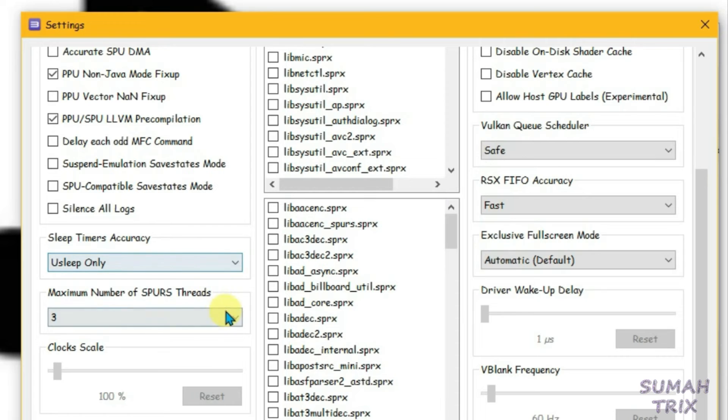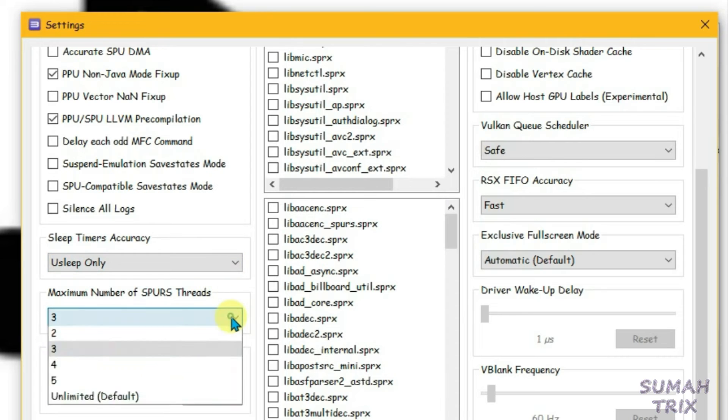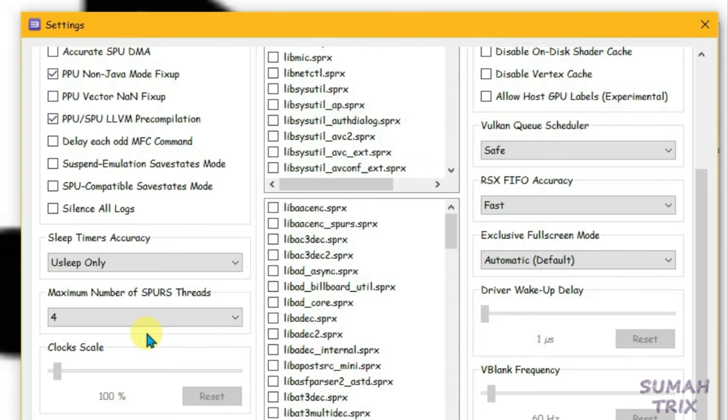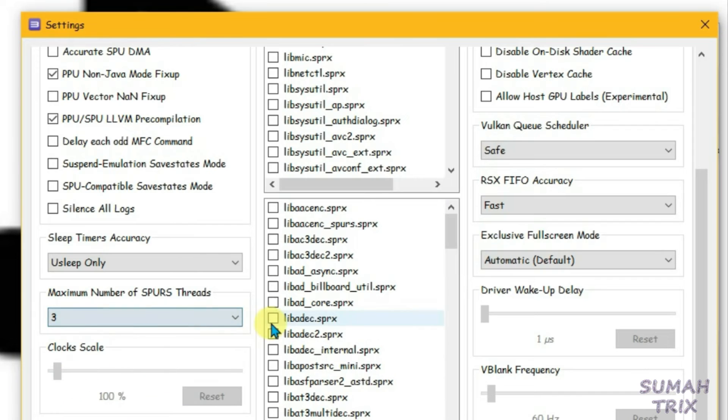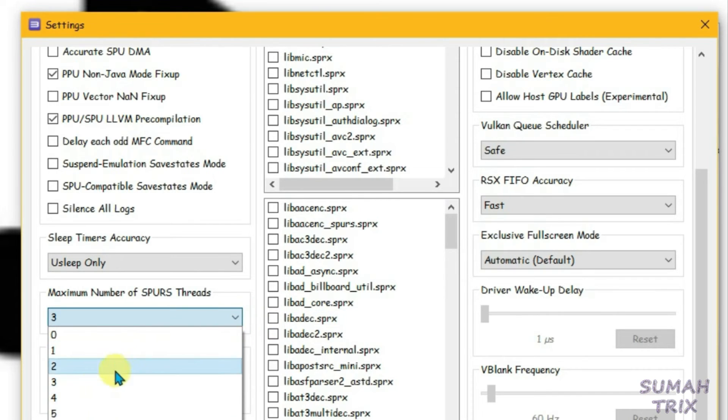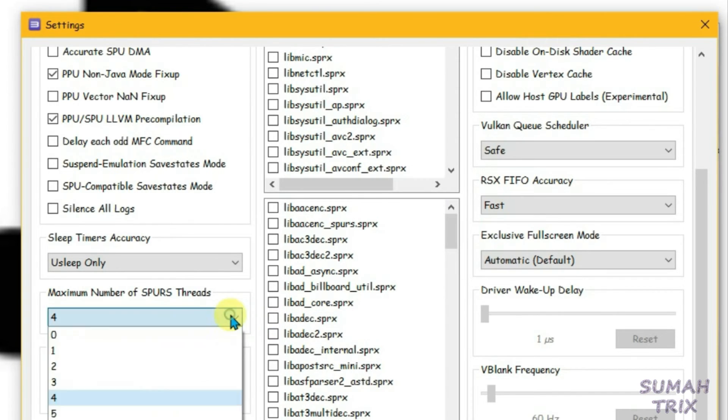If the game still lags, increase this by one at a time until the game becomes lag-free. Keep it at 3 initially, then you can increase by one if needed. Let's keep it at 3 for now.